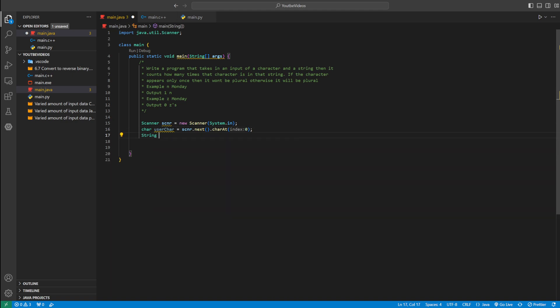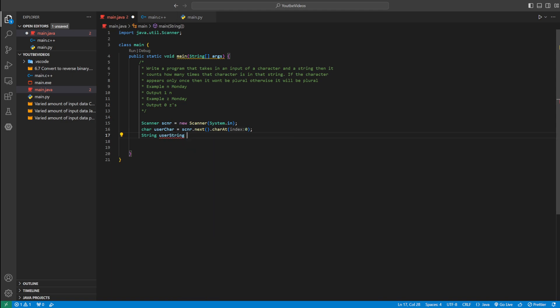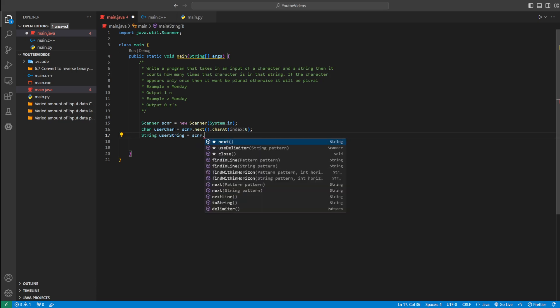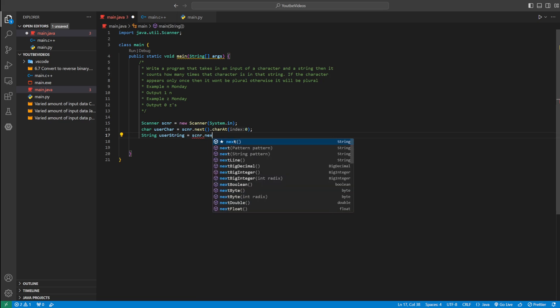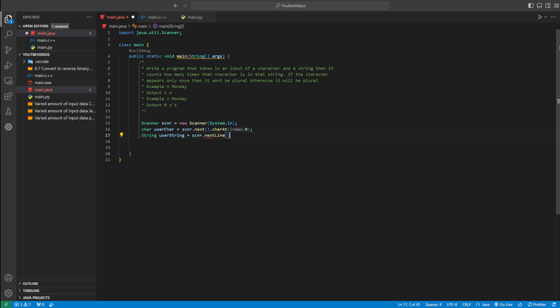And then we need to define a string which is going to hold the word. We'll call it userString, and then we'll set that equal to scanner.nextLine. That way we have our input. We'll have a character first and then a string.